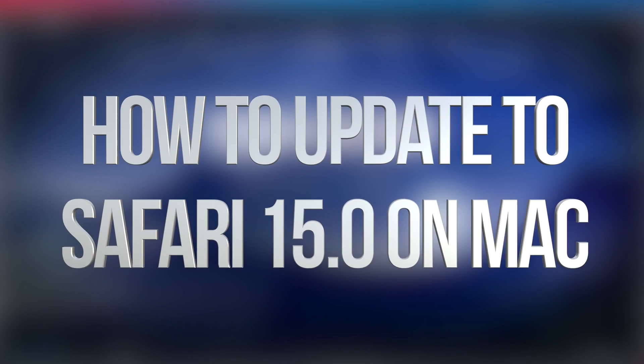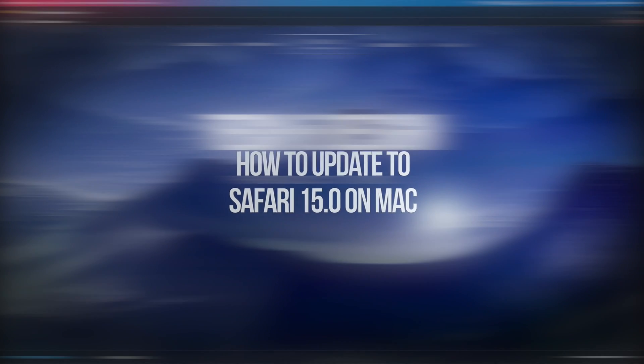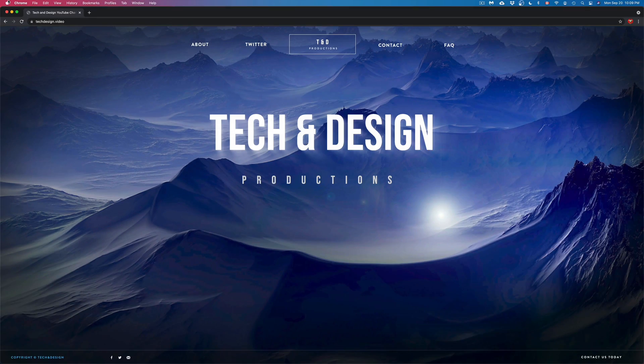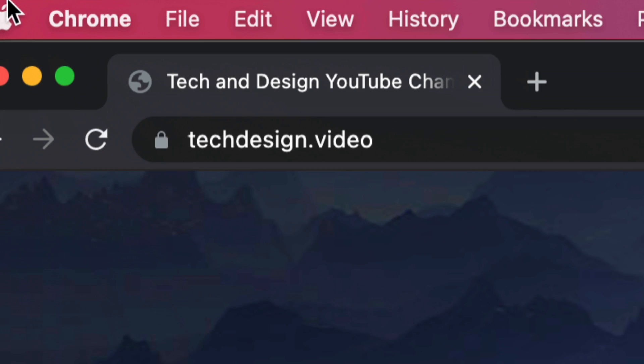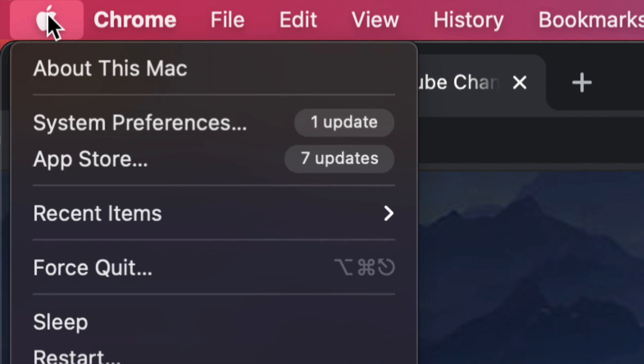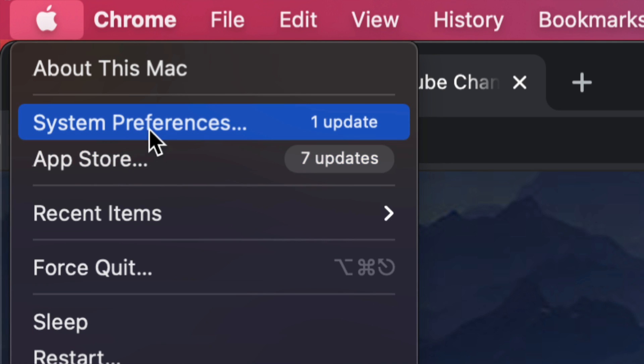Hey guys, on today's video we're going to be updating Safari right here on your Mac. On the top left-hand side of your screen you're going to see the Apple logo, so we're going to click on it. From here we're going to see the App Store and System Preferences.